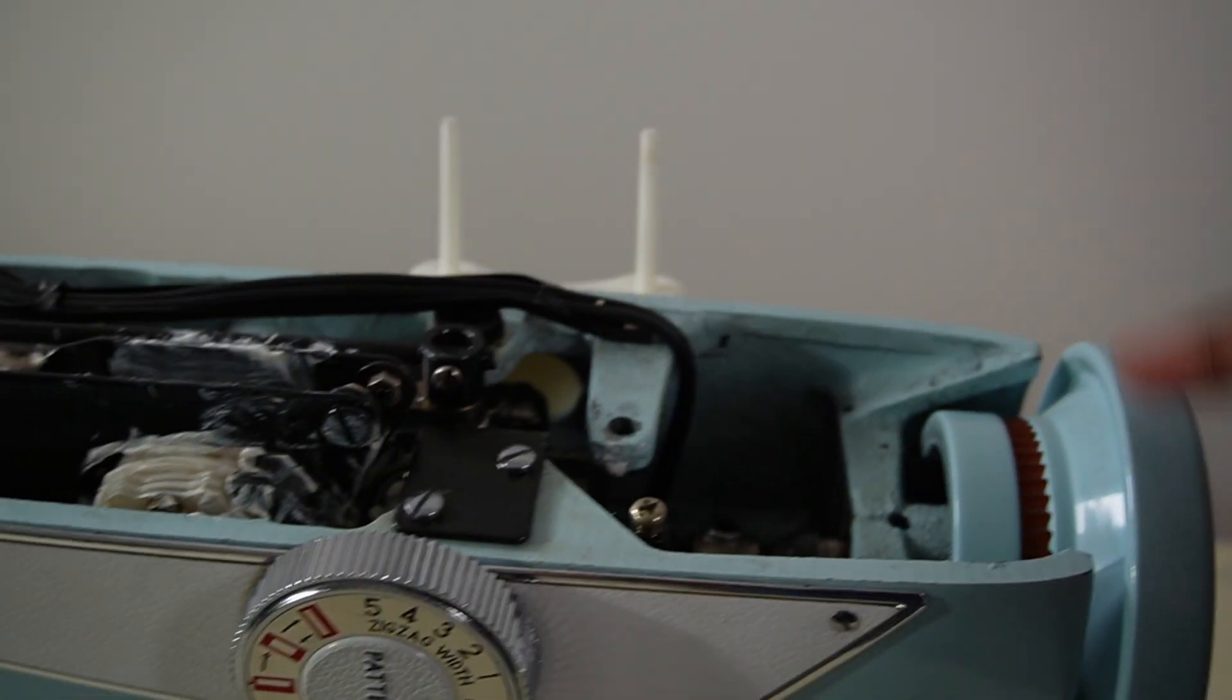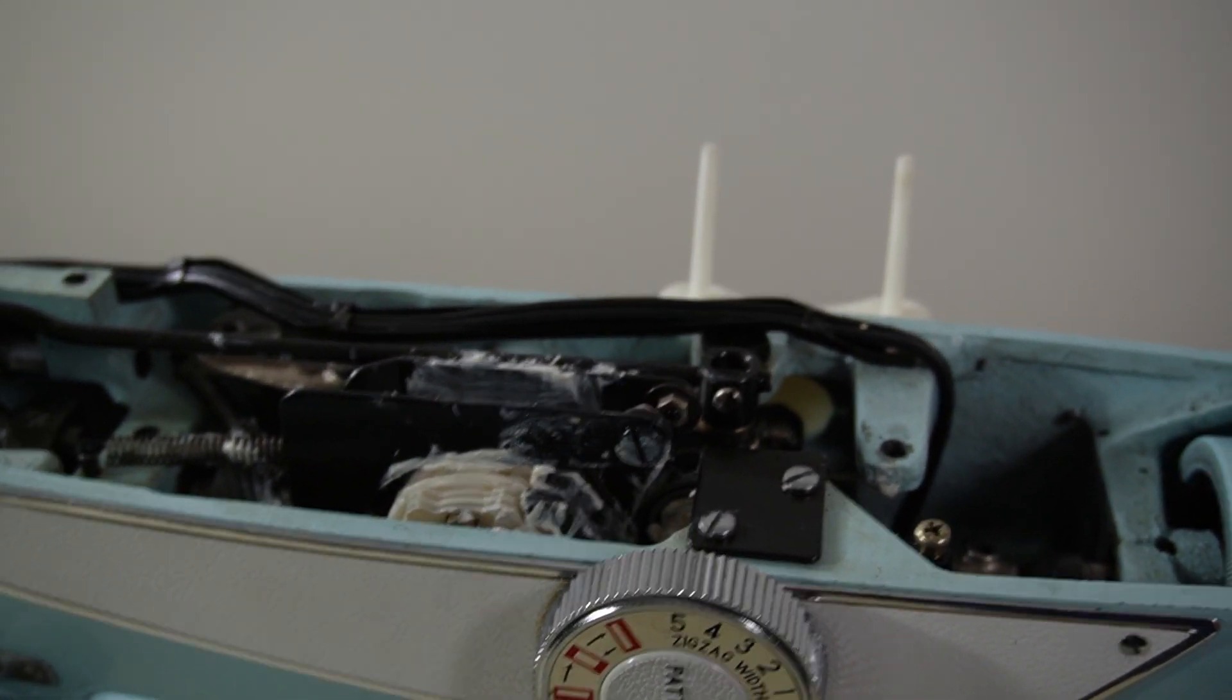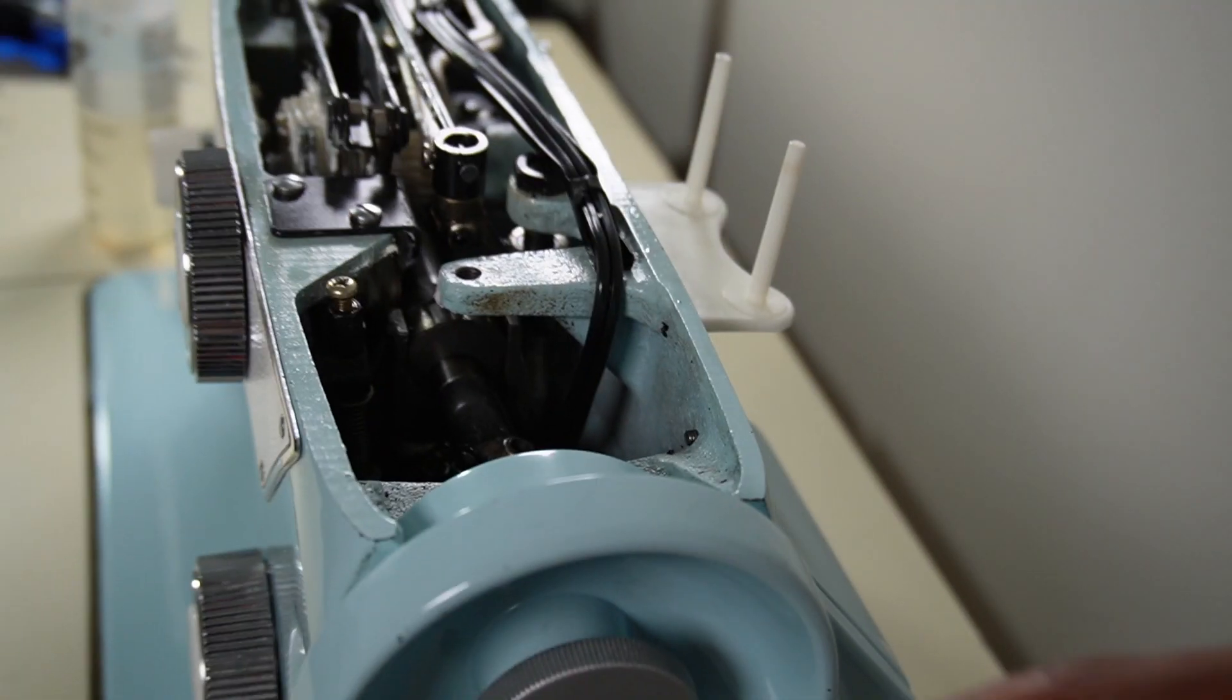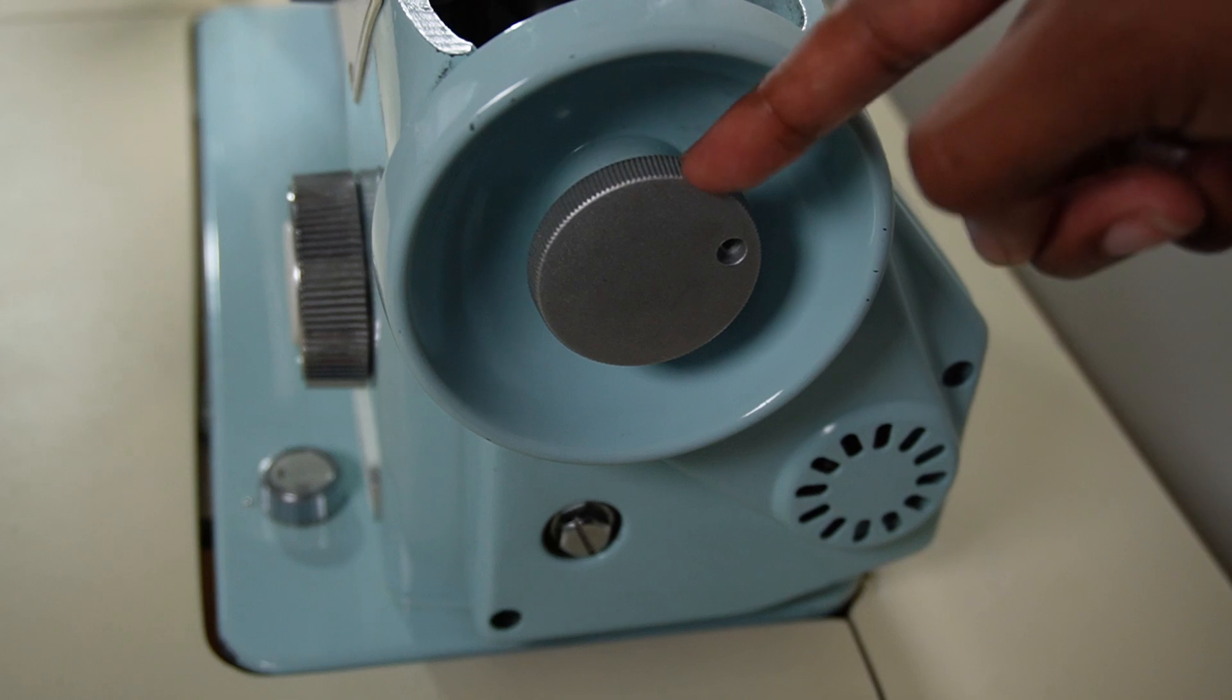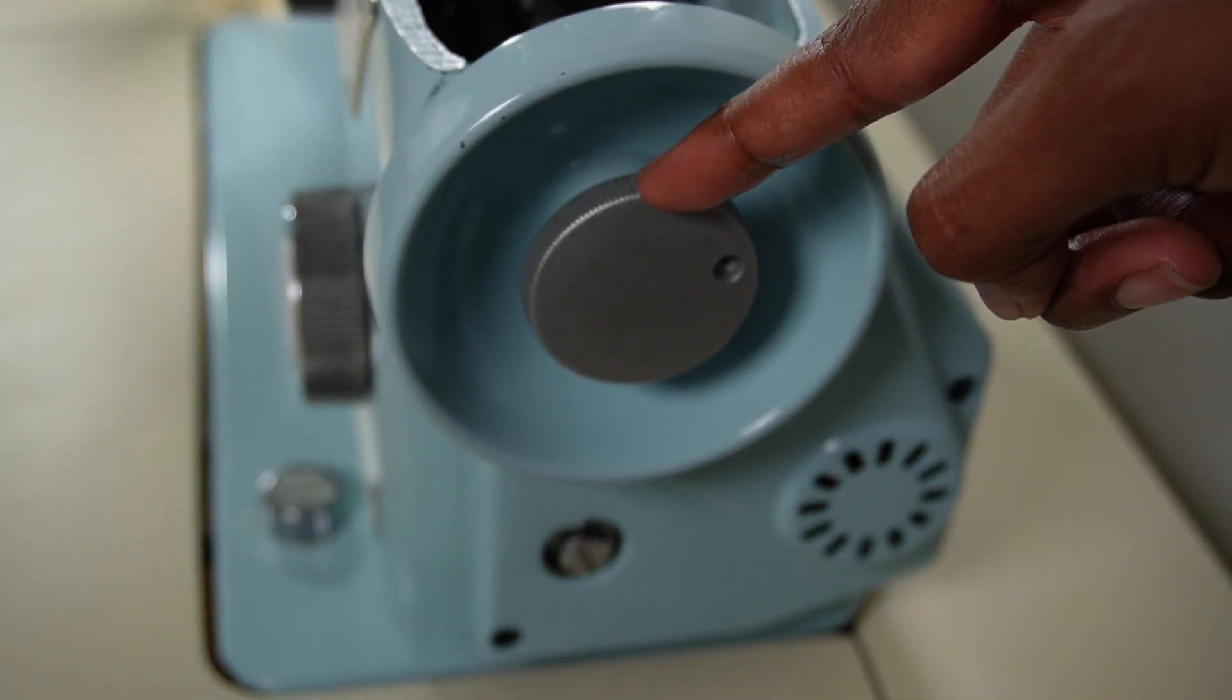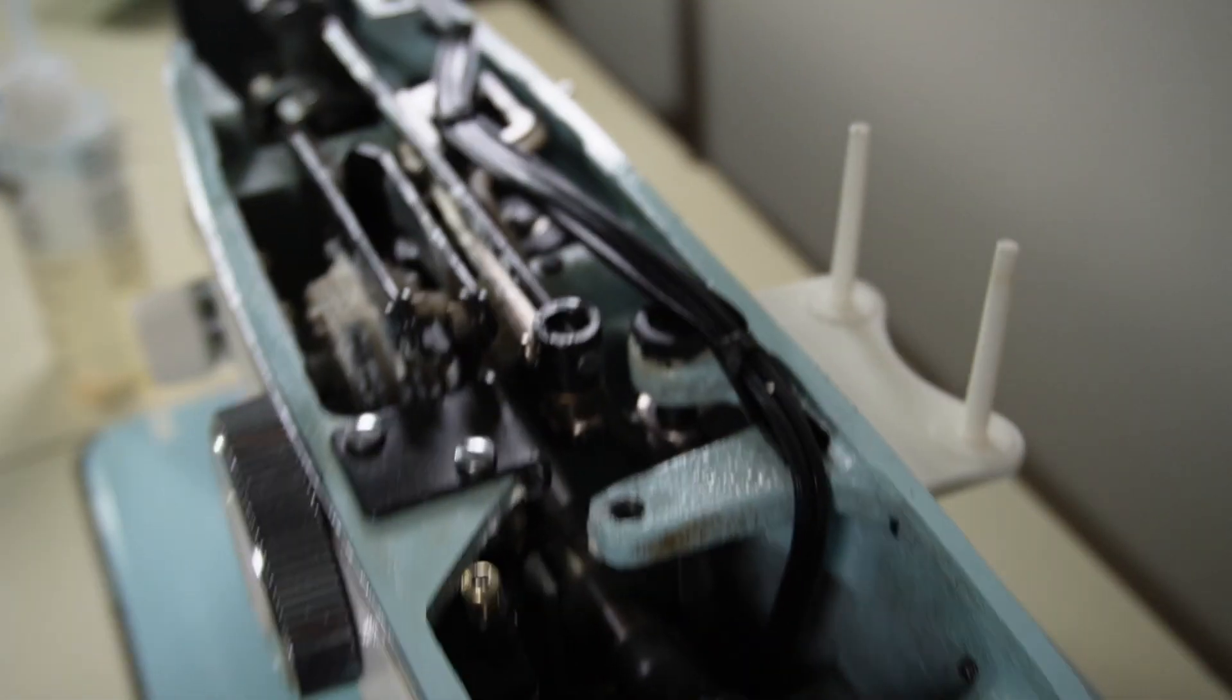I did realize that the hand wheel still was not making a full rotation. Usually when your hand wheel will not turn, they will tell you that the little washer that's behind this clutch is in the incorrect position, but that wasn't the case for this machine.